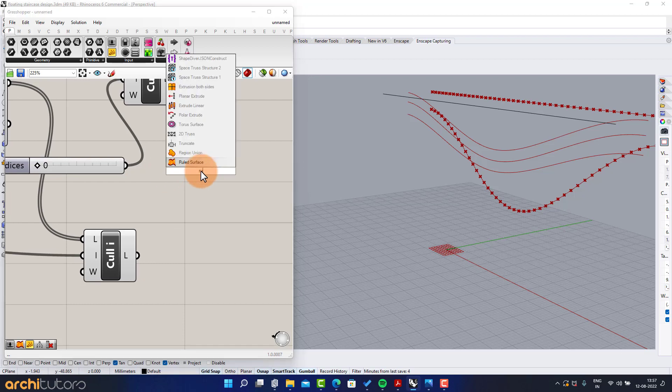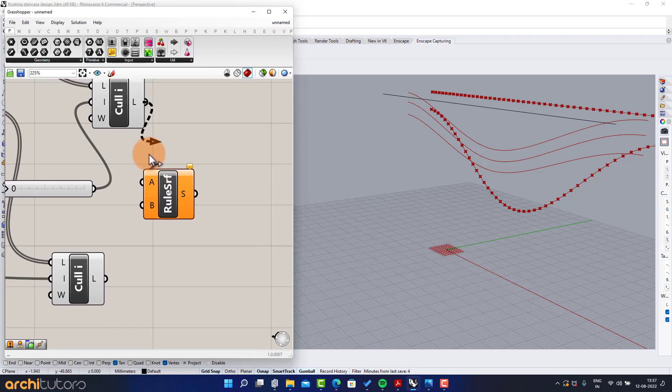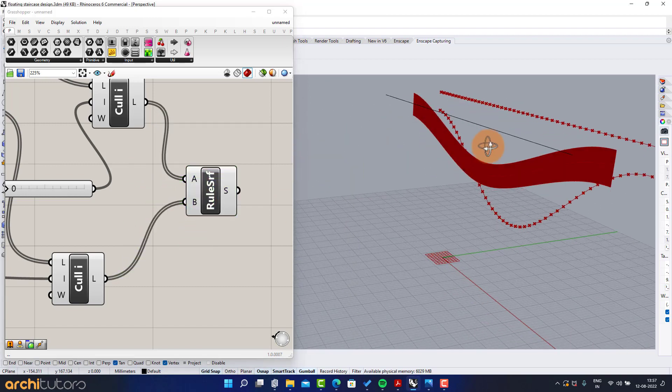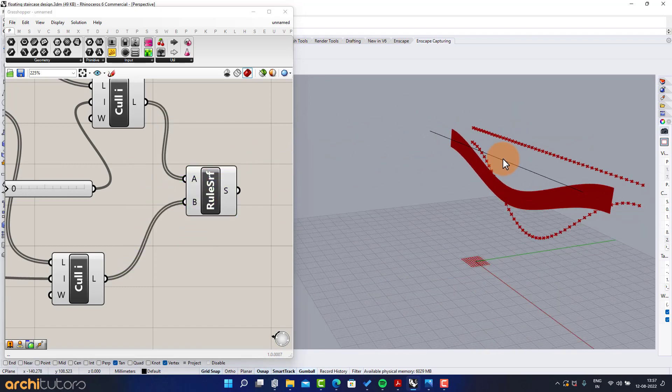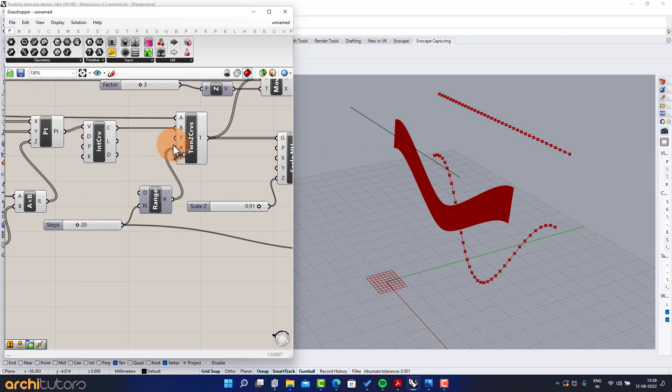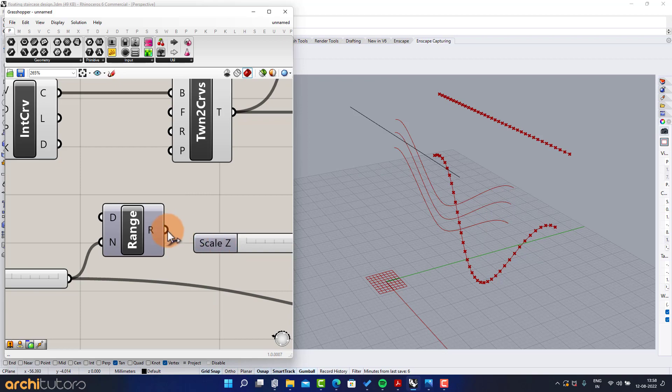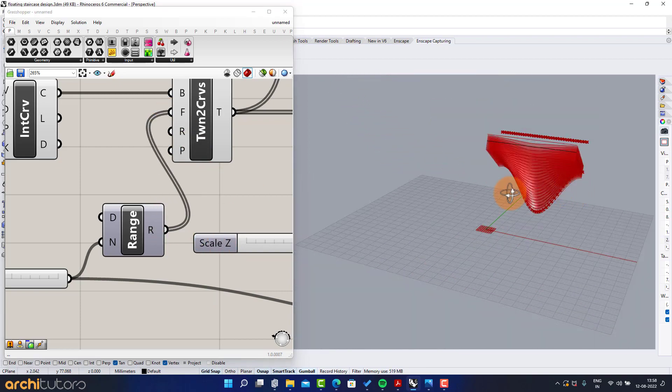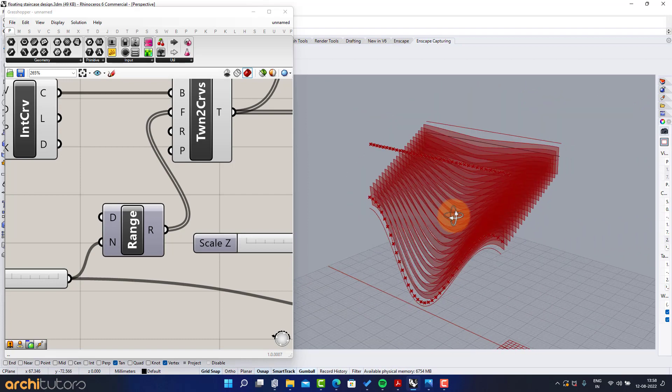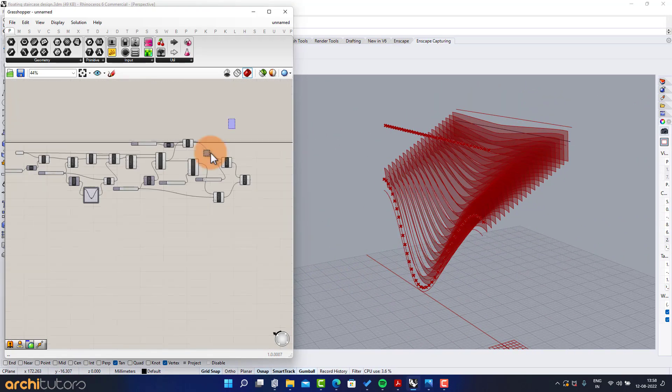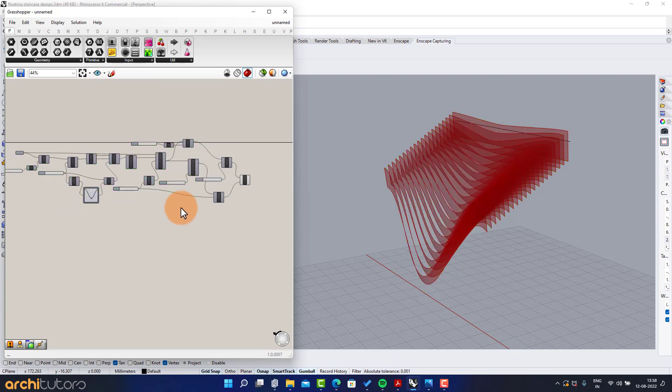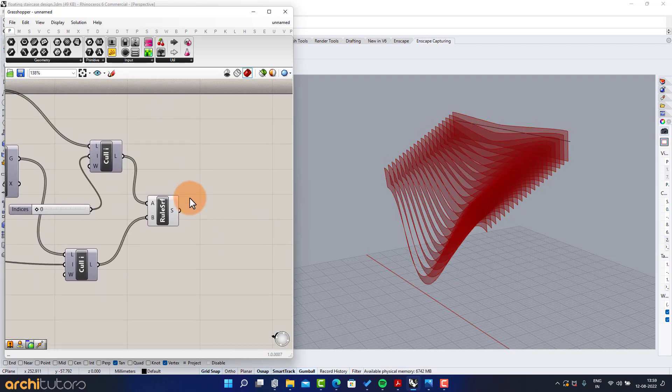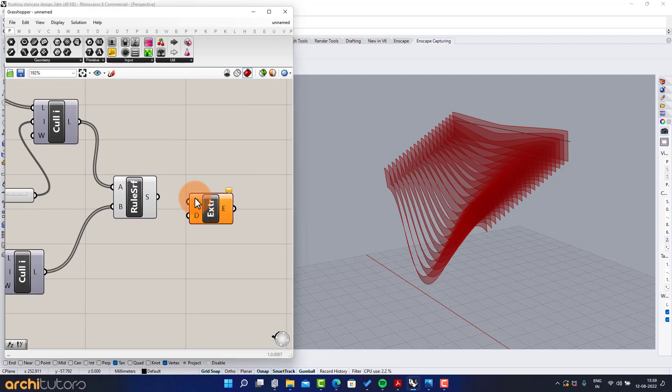Ruled surface. Now we have created basic surface for the steps. Add extrude to extrude these components and provide some volume to it.